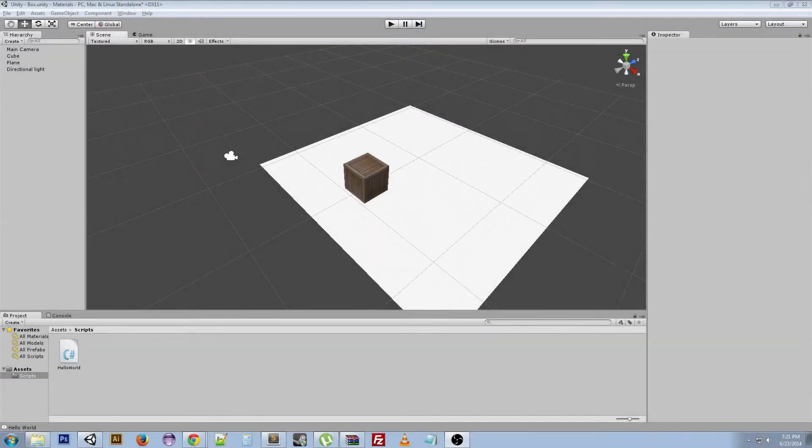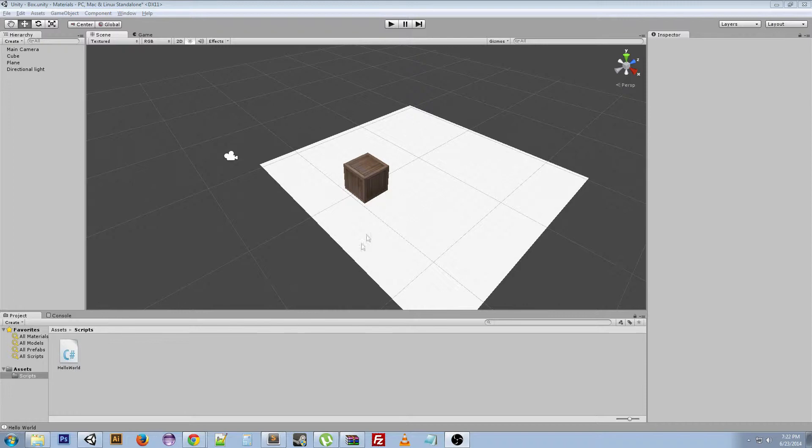Hey guys, welcome back! FrostyGaming here to give you another Unity tutorial. Today we're going to be talking about something I really find pretty cool. It's called prefabs.